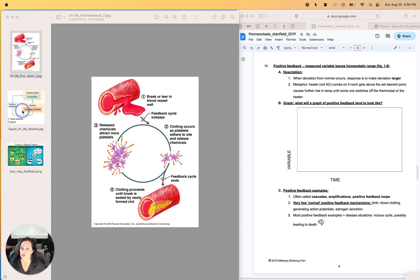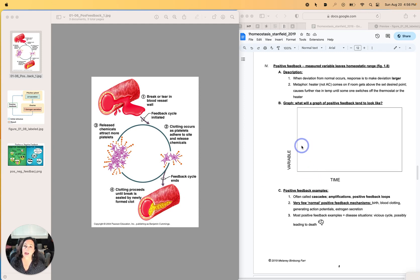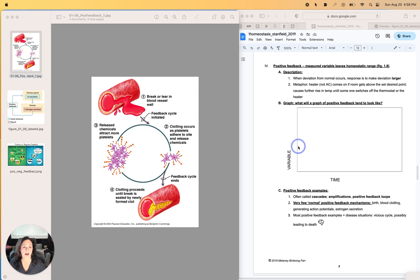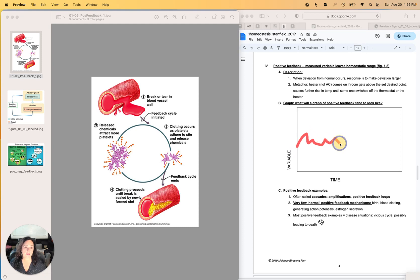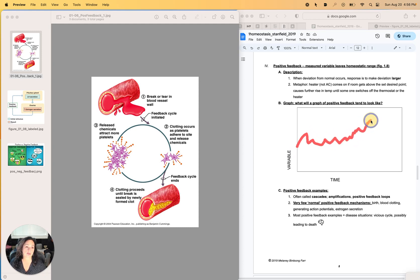For instance, if you were just going to look at a graph of positive feedback, and we looked at body temperature, what would be happening is your body temperature would be going along just fine, then you get some kind of pathogenic infection, it starts moving up, and then you start shivering, and it starts going bonkers.